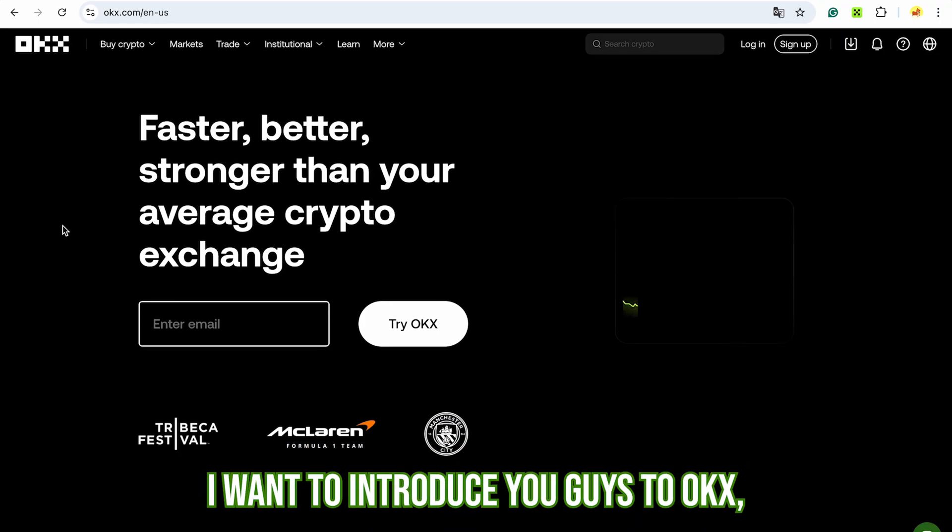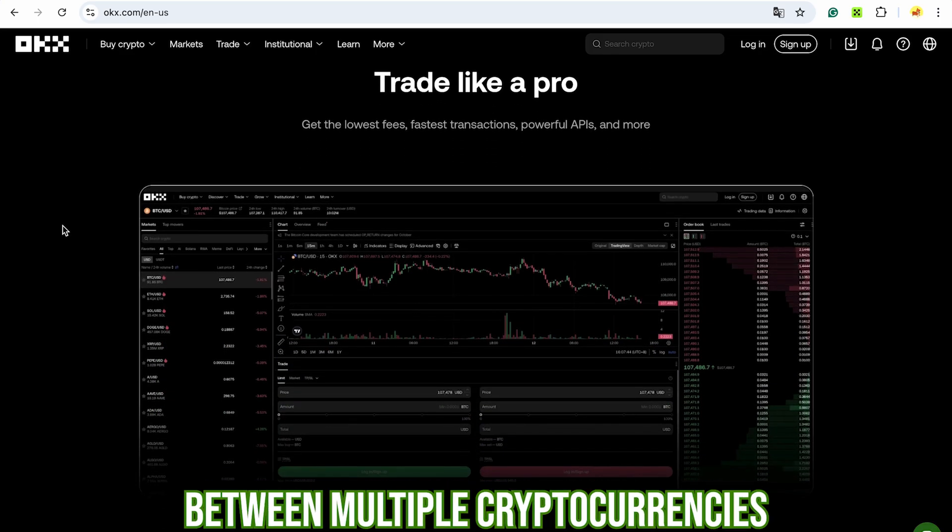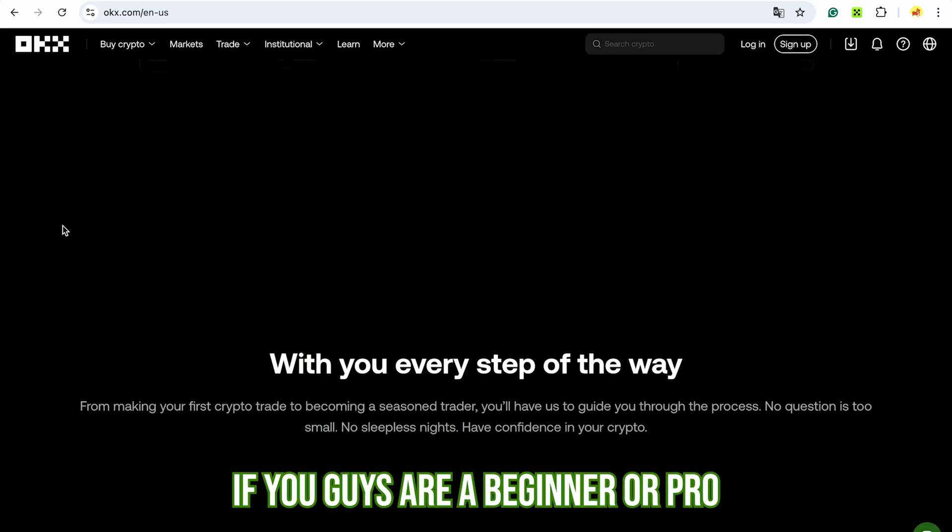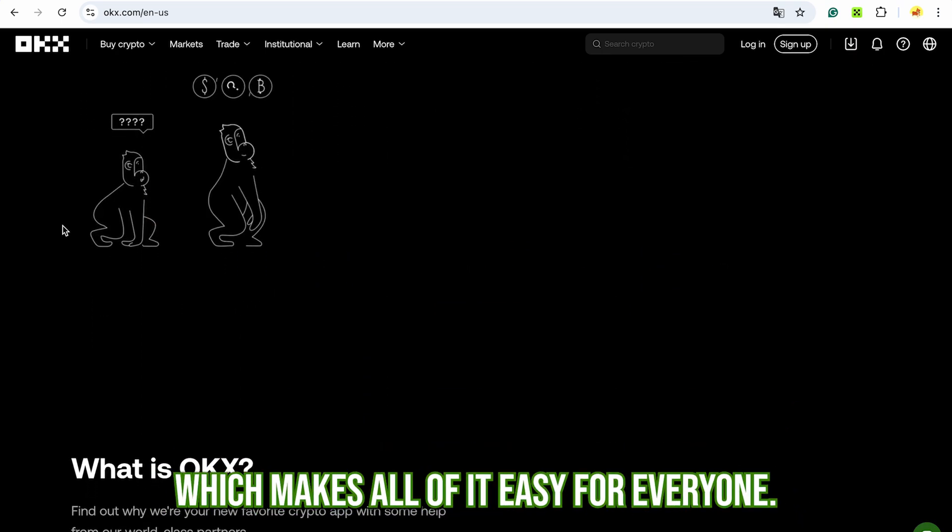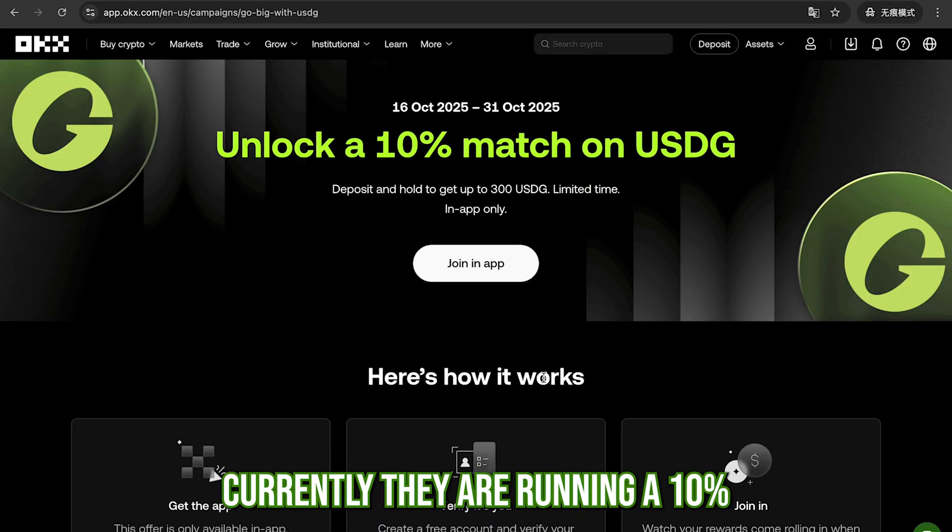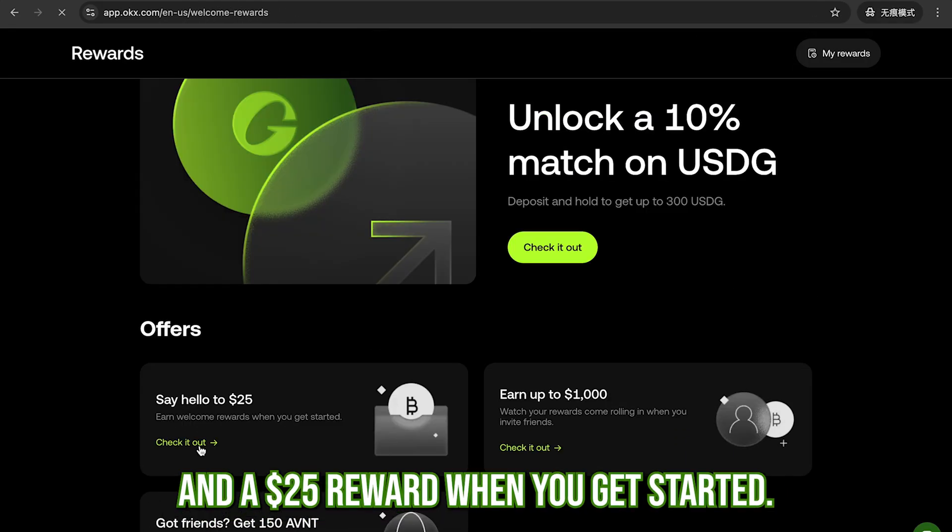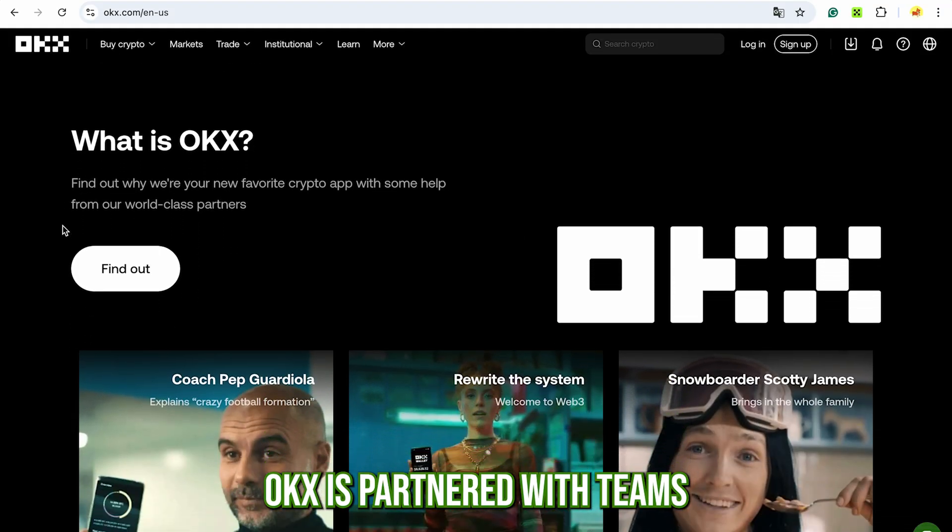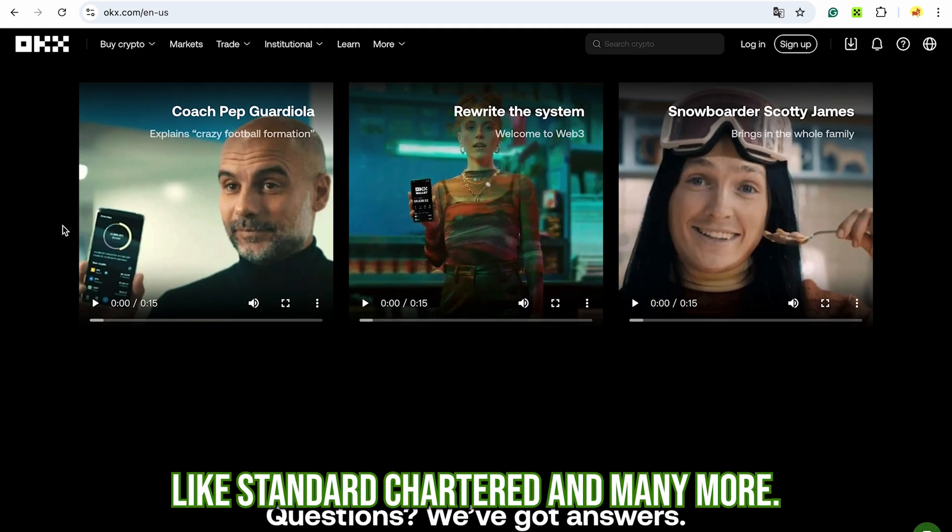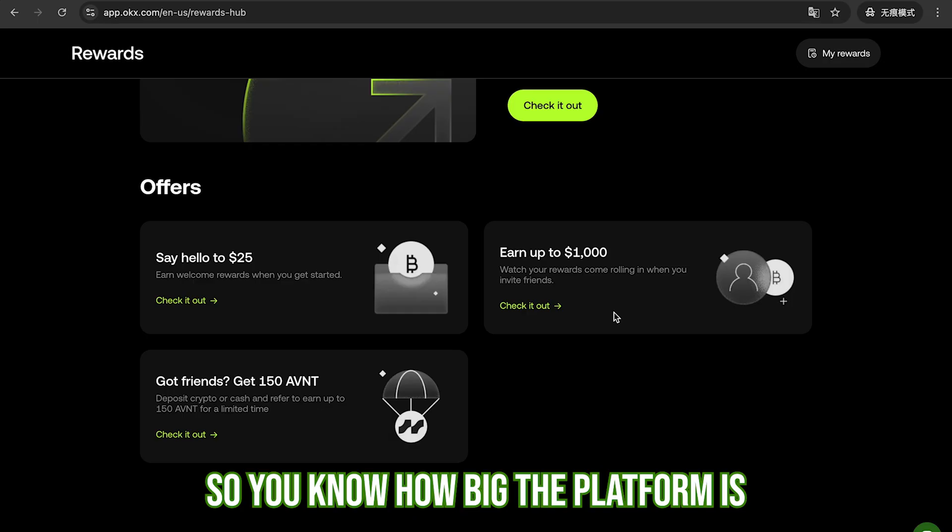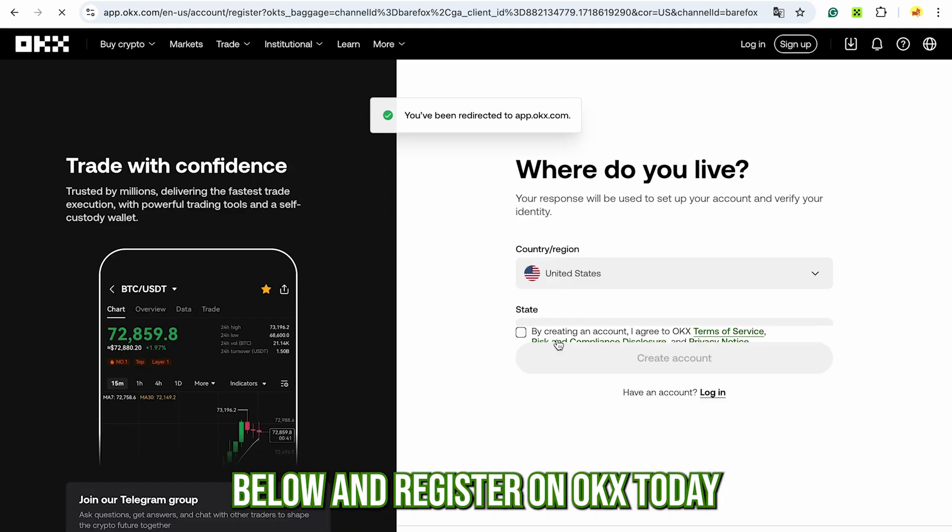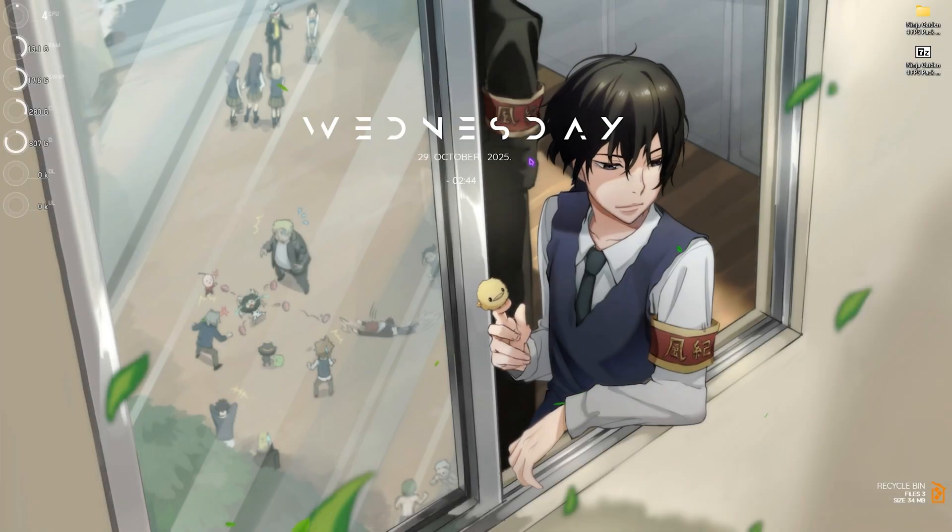Before moving ahead, I want to introduce you guys to OKX, which is a trusted cryptocurrency exchange platform to buy or sell between multiple cryptocurrencies safely and hassle-free. If you guys are a beginner or pro, OKX has a very user-friendly onboarding which makes all of it easy for everyone. Currently, they are running a 10% march on USDG and a 25% reward when you get started. OKX is partnered with teams like Manchester and McLaren Formula One and banks like Standard Chartered and many more, so you know how big the platform is and your money is safe. Simply go to the link in the description below and register on OKX today and start your cryptocurrency journey.